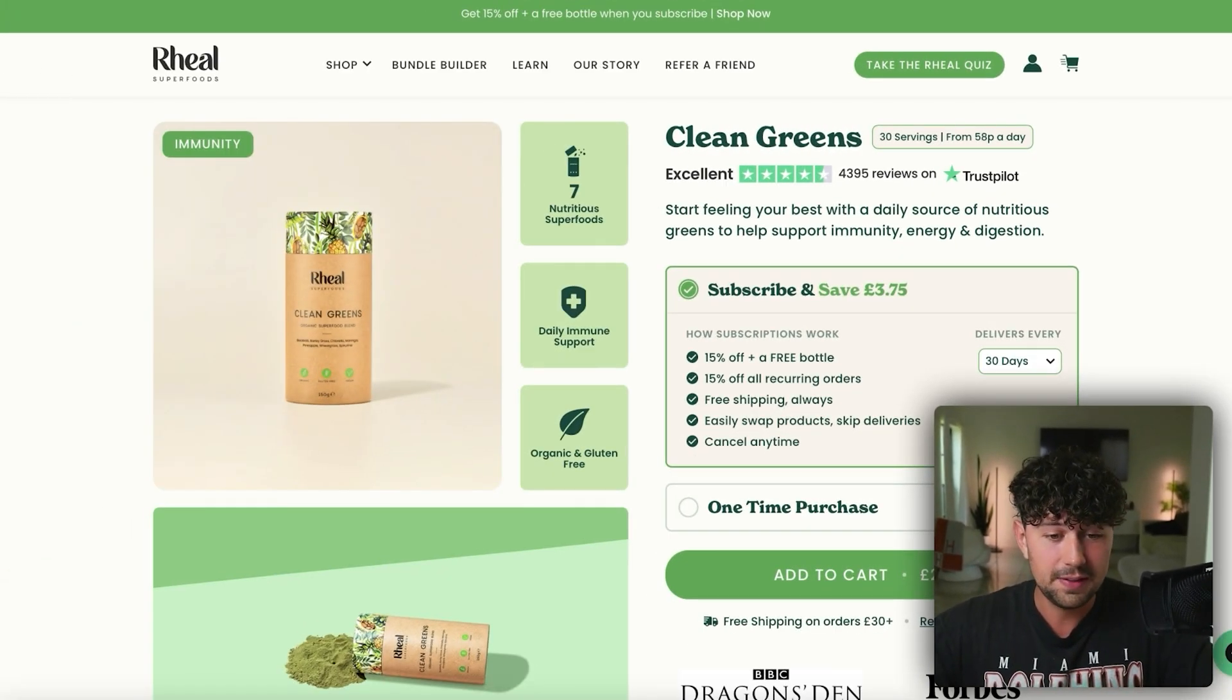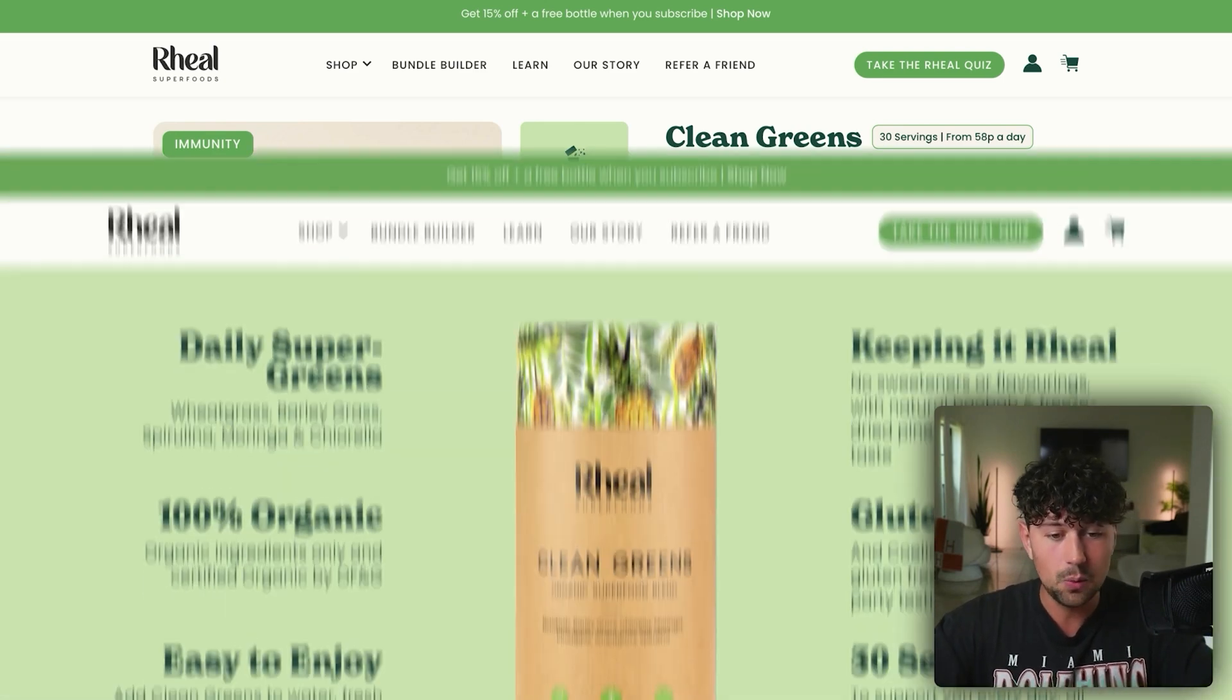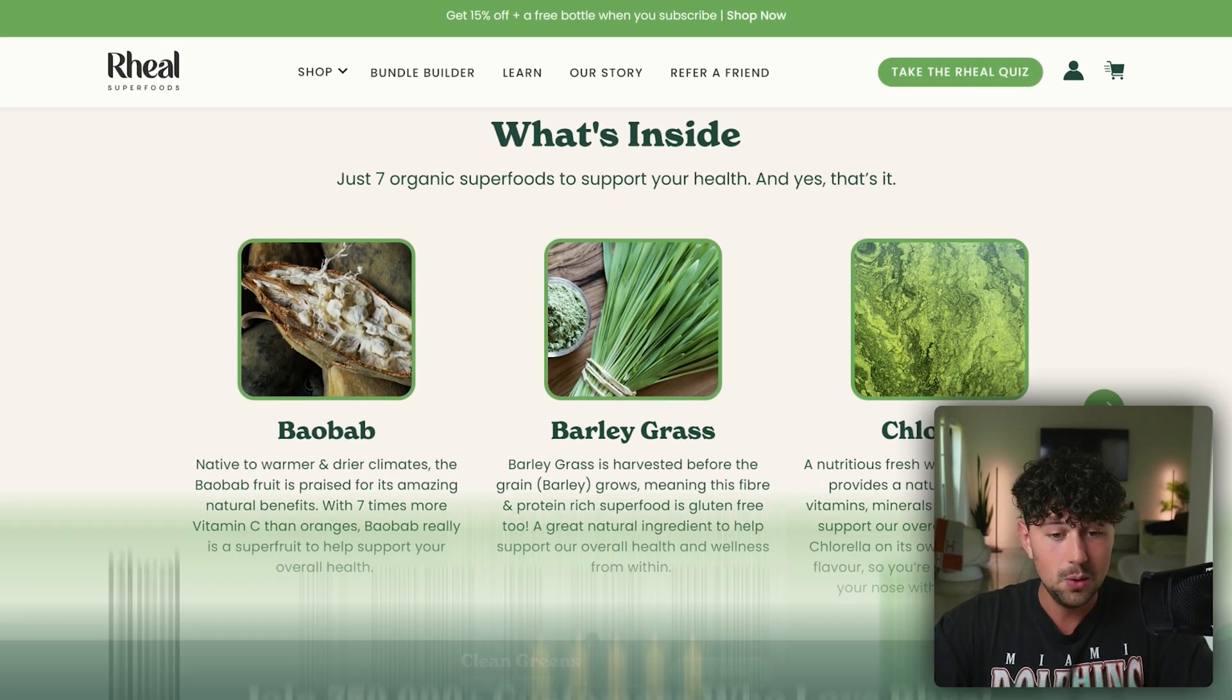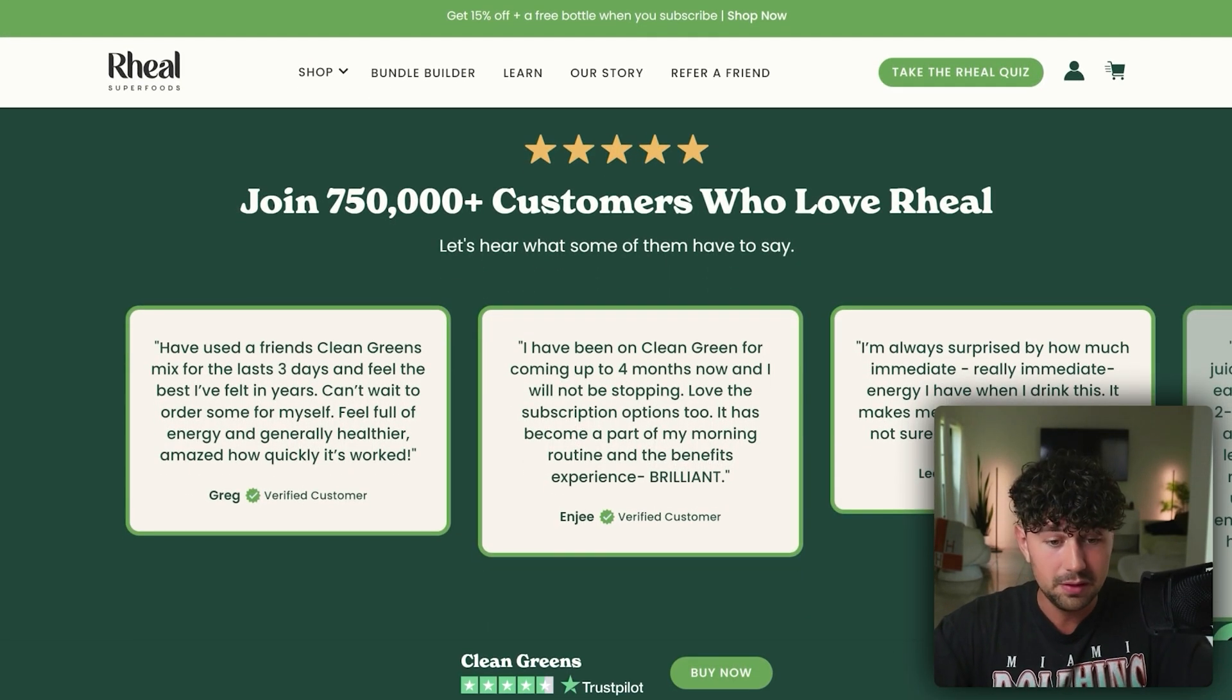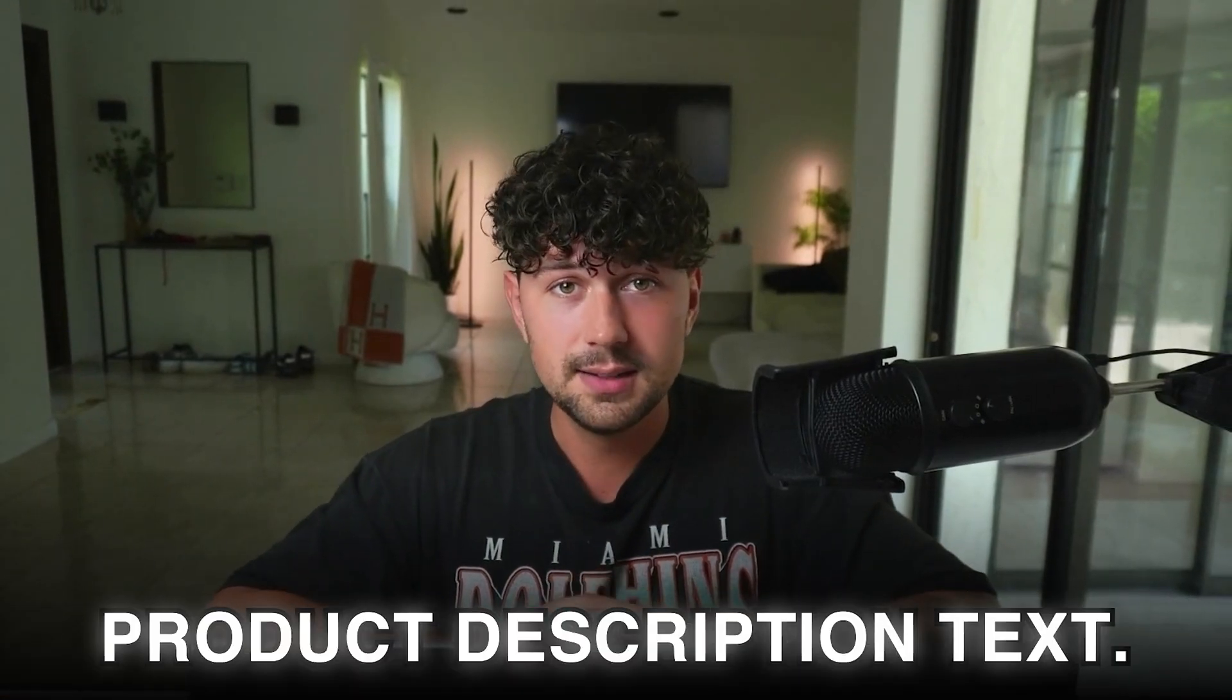But on top of all of that, it answers potential questions like why should I buy it? What is this? What do other people think of this? And even why should I subscribe? All of that is right there on the screen for the customer to see without them having to scroll through a sea of pointless product description texts.